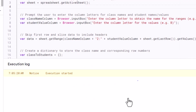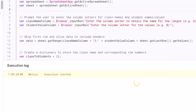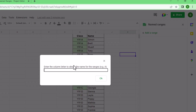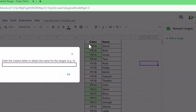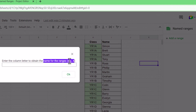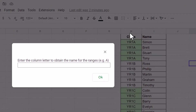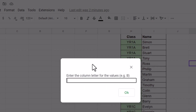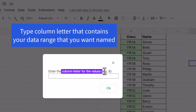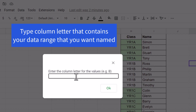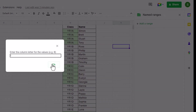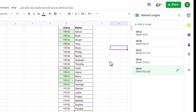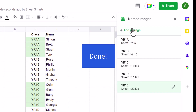Now we can see that the script is running. Let's go back to our sheet. As you can see, a dialog box will appear. Type in the column letter that contains your named range — in my case, it is column H. Press OK. Now another box will appear, and in this box you need to put in the column where your data will be. In my case, it will be column I. Let's press OK. And yes, with just a few clicks, the named ranges have been created.